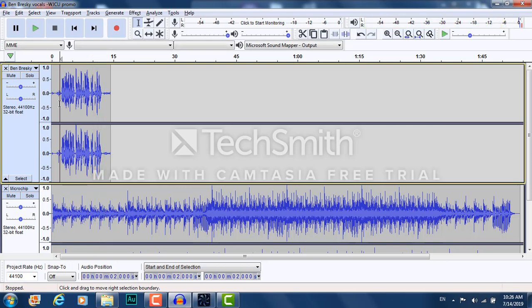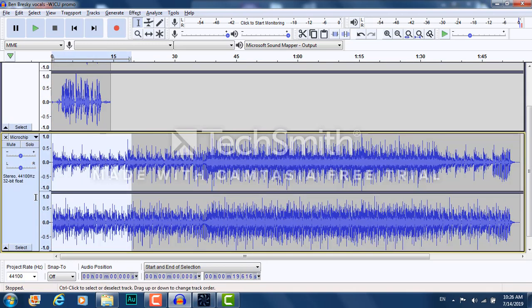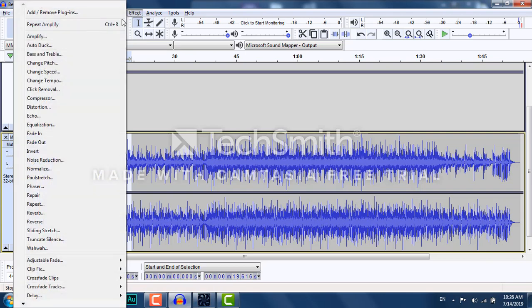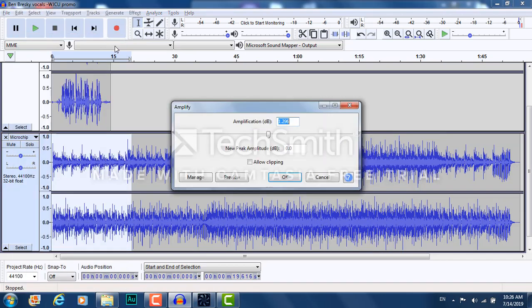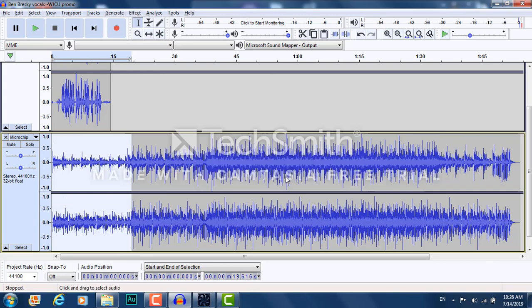Now I still think the music is a little too loud, so I go down to the music, highlight that by dragging. Then go up to Effect, Amplify, and make it lower, the music lower, because I've already made the vocals about as loud as we can get without clipping. So I go, see negative. Anything under zero is less. Let's make it minus, I don't know, four. We'll experiment.